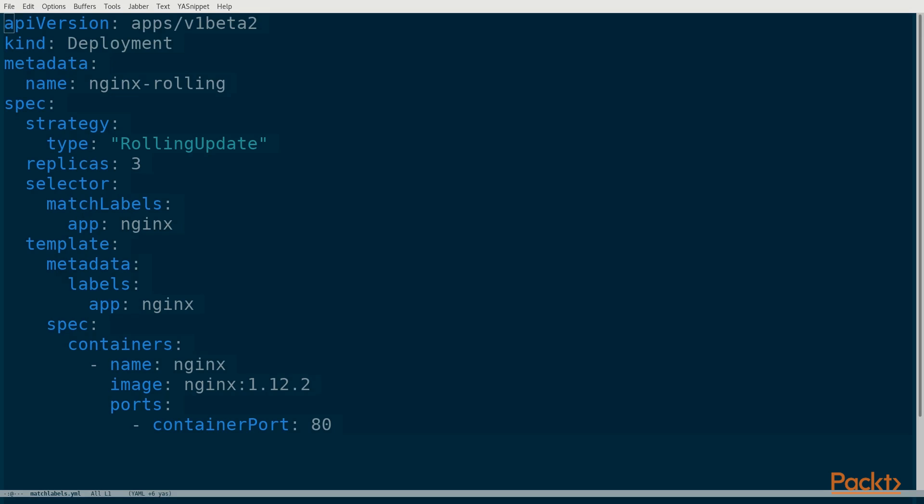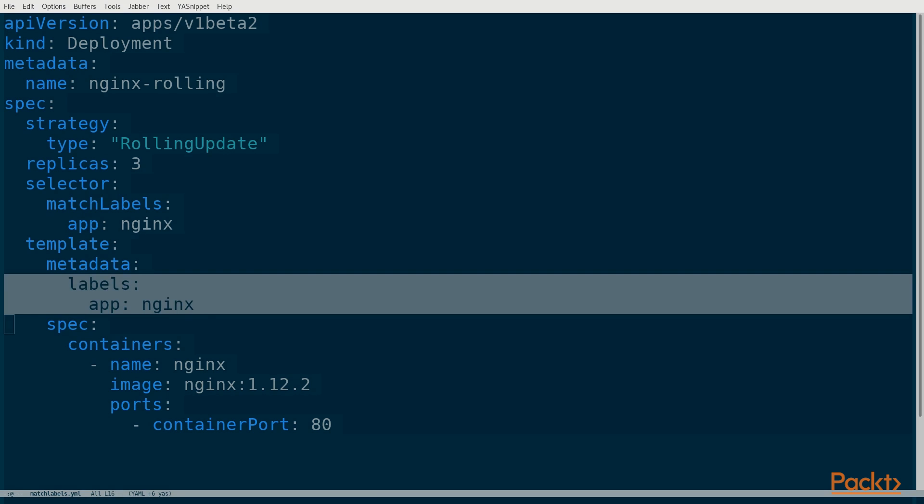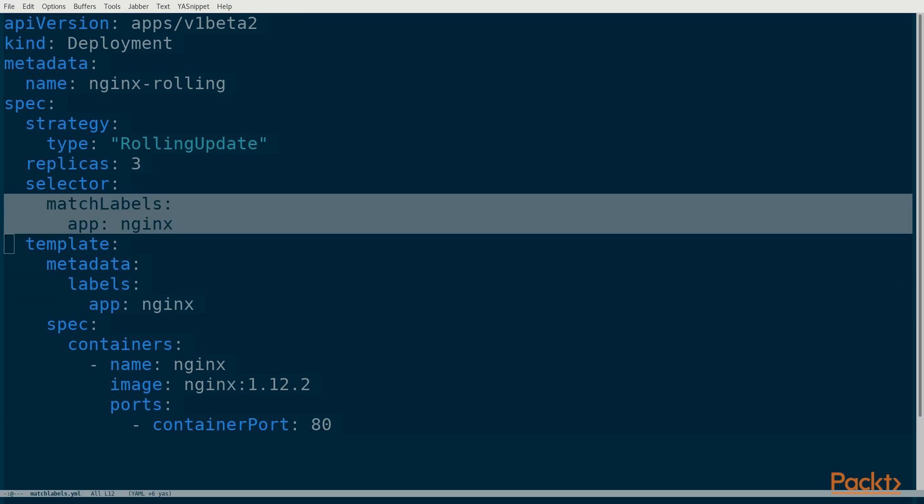Remember this example from video 1.6? This deployment creates three nginx pods. Let's go back and take a closer look at the labels. Down in the pod template we have the label app set to nginx. Up in the deployment definition we have a selector set to match labels which does a simple equality match.